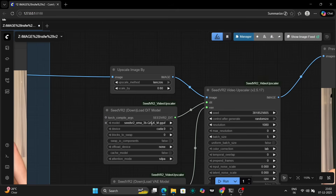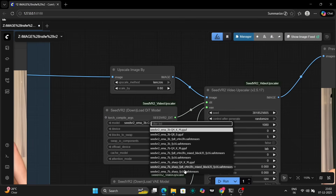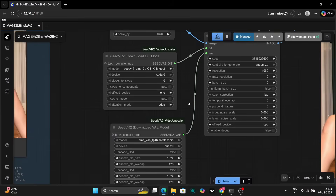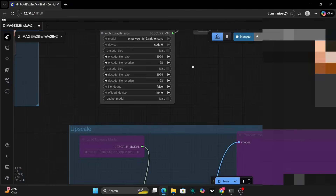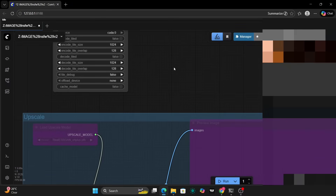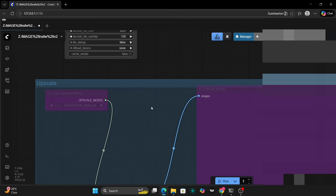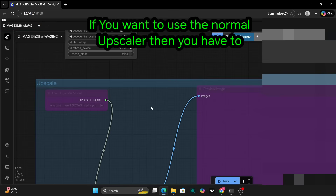To further enhance the image quality, I've attached a SeedVR2 node as well. You can use this, but SeedVR2 requires a lot of VRAM. I'm fortunate enough to be using an RTX 4060 and it seems to be working fine. However, if you find that SeedVR2 is causing issues or consuming too much memory, you can always revert to using a normal upscaler with a suitable model. I'll provide the necessary resources and links in the description. If you don't want to use SeedVR2, you can simply delete it from the workflow.